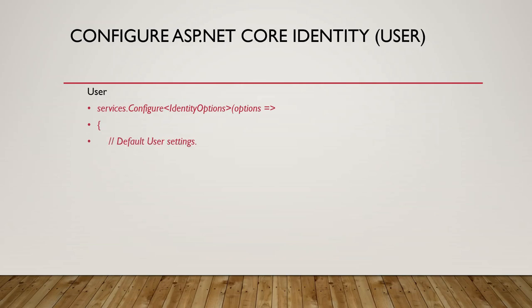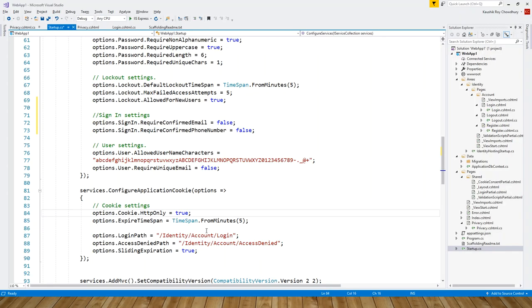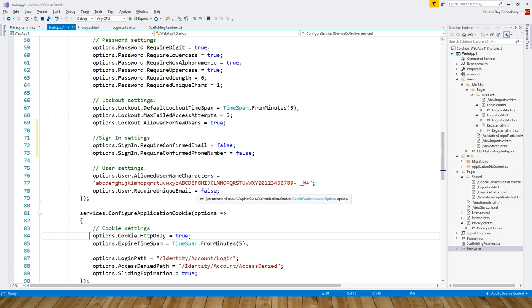The code is written in the slide and it is the same code that was already written in the last lecture when the series ended about identity core identity introduction. But I will discuss it again, so services.Configure—let's flip over to Visual Studio to aid in your learning.